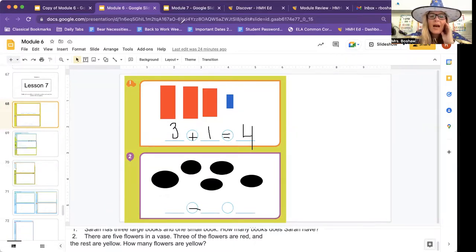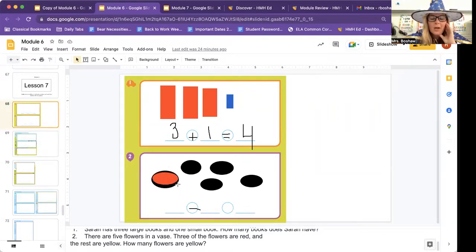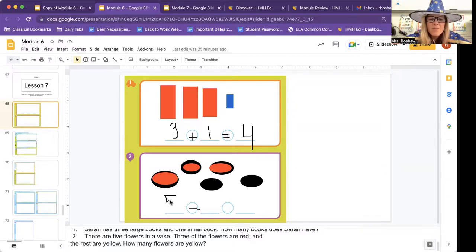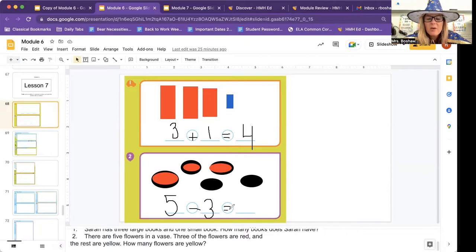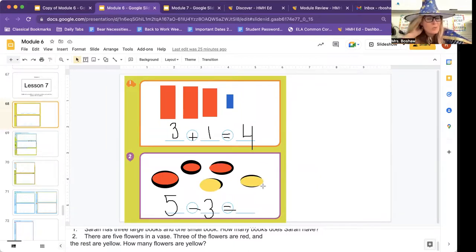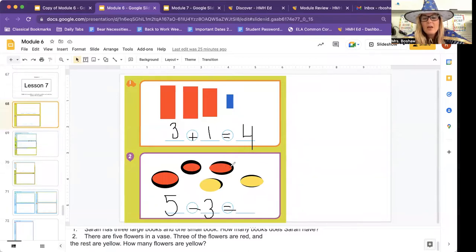Five flowers in the vase. Three of them are red — one, two, three are red. The rest are yellow. Let's count to see how many would be yellow. How many did we start with? One, two, three, four, five. We're taking away. How many red are there? Three. So how many are yellow? We can make them yellow and see. One, two. Two spots. Five take away three is two. Two yellow flowers.